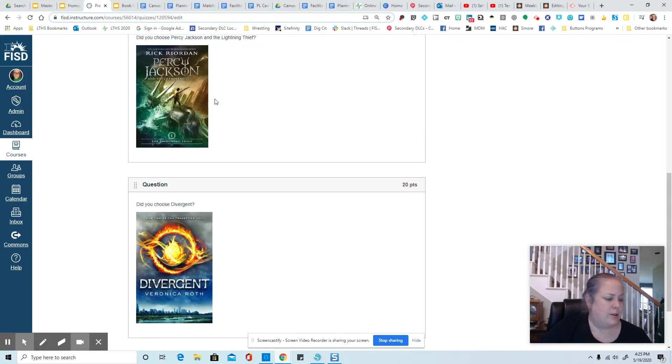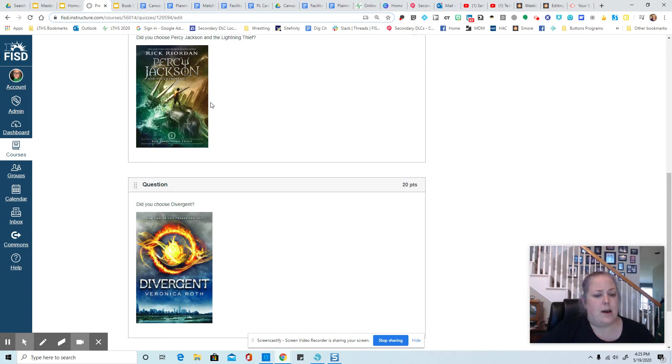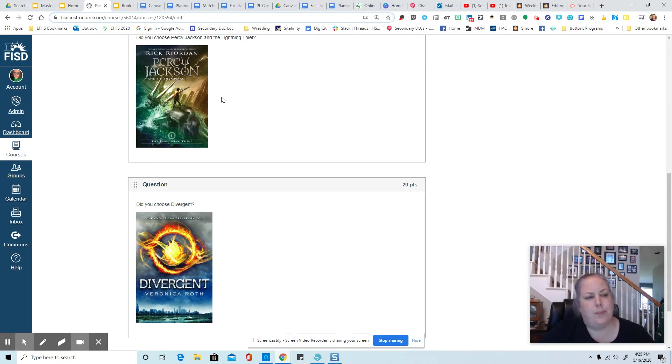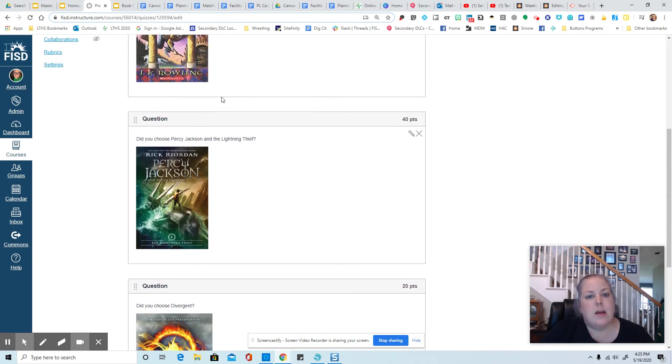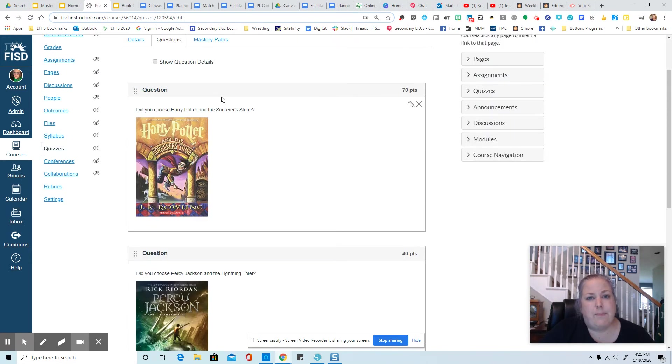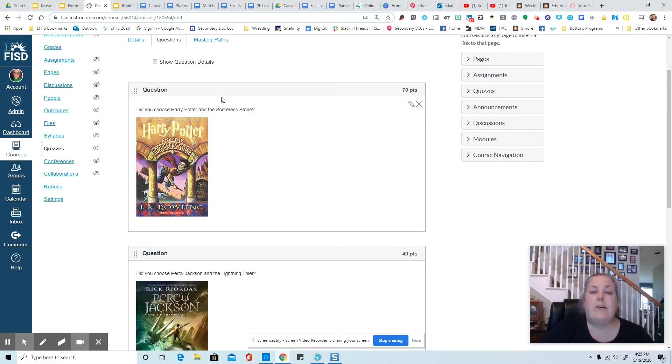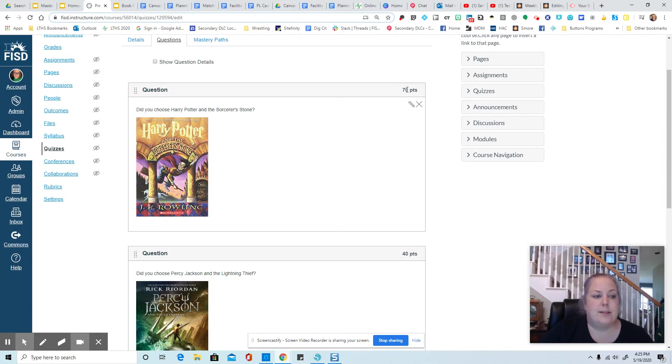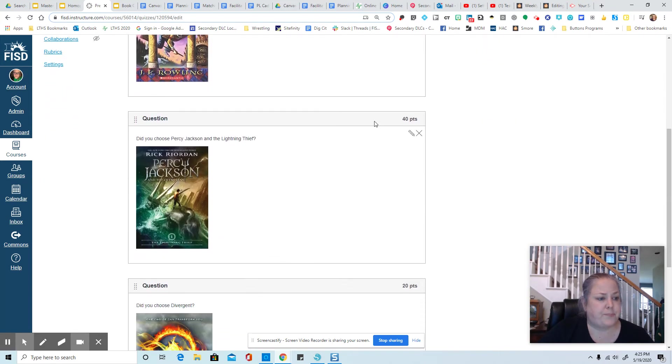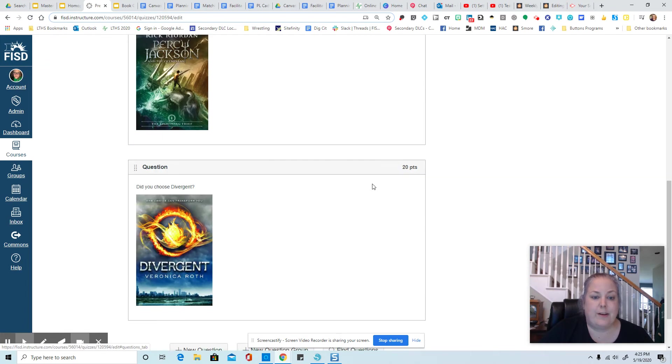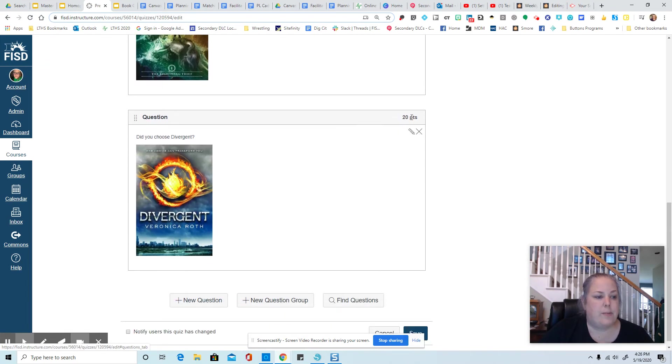Now, let's take a look at this example, because this was a little bit different. I had you choose a book. And of course, a book isn't really worth points. So I just had to pick some random numbers. And it was just important that I picked numbers that were kind of spread apart and that were very different from one another. So I chose 70 points if you read Harry Potter, 40 points for Percy Jackson and the Lightning Thief, and 20 points for Divergent.